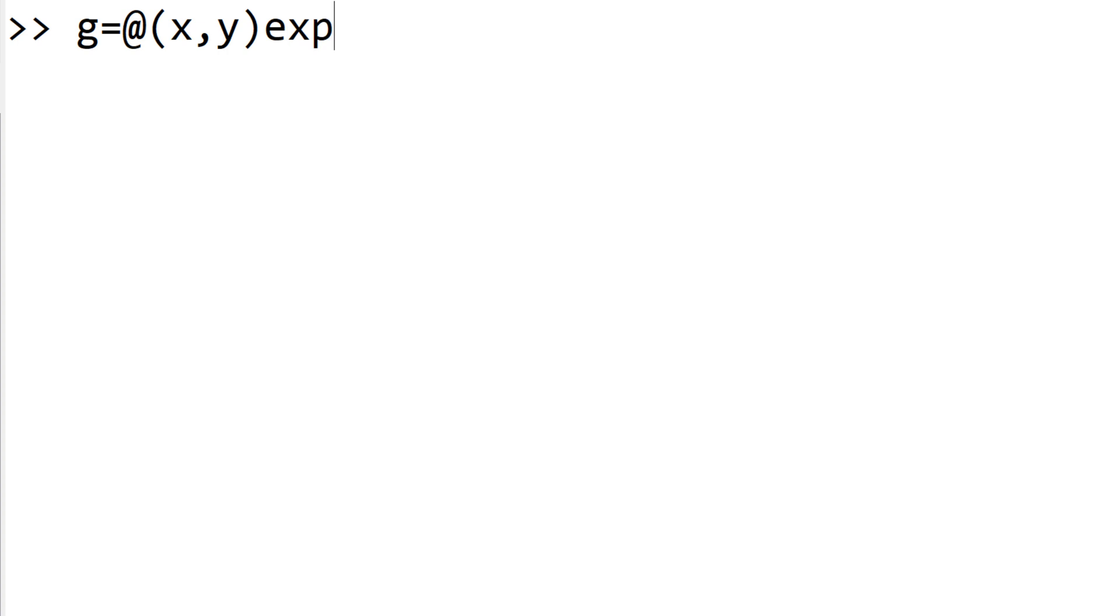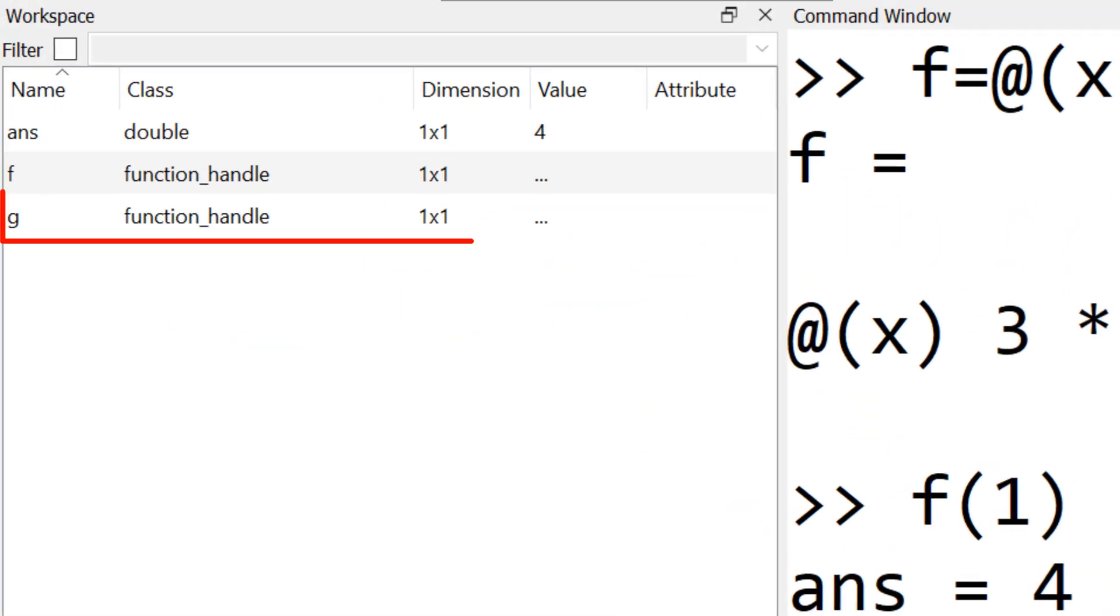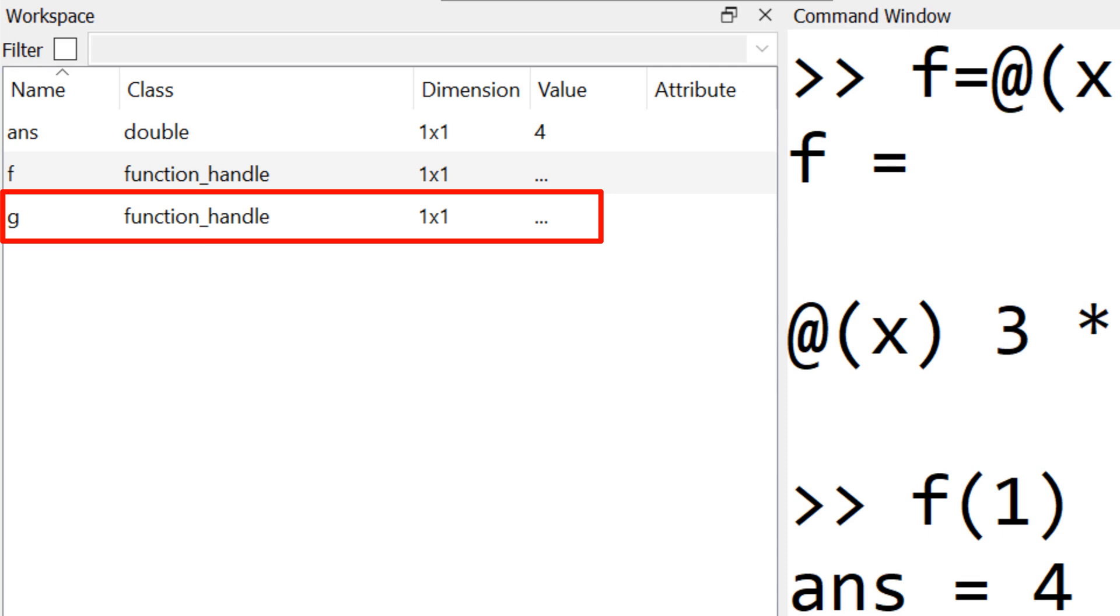Then you can add e to the power of minus y multiplied by f(x). When you hit enter, you can create another variable g for the function handle under the workspace.